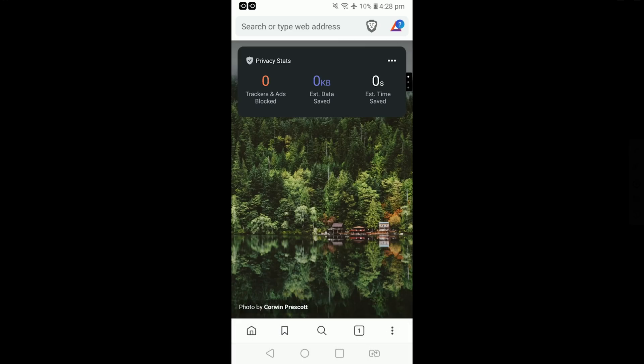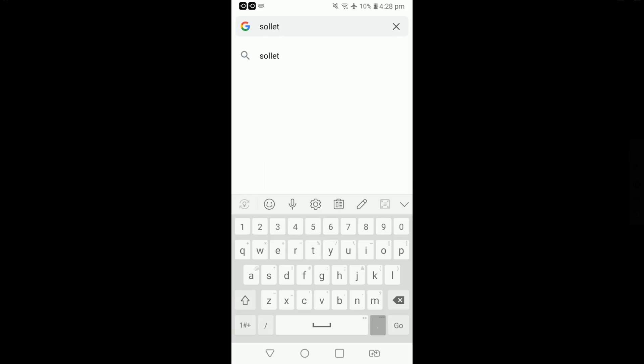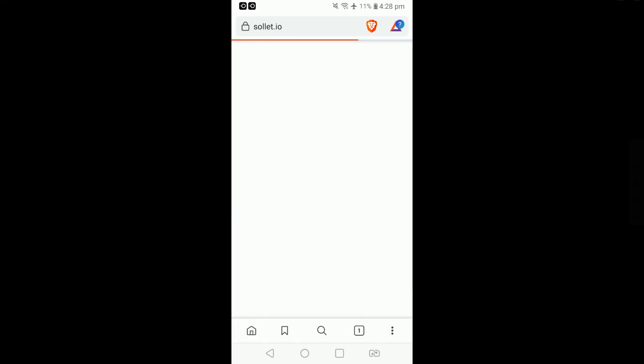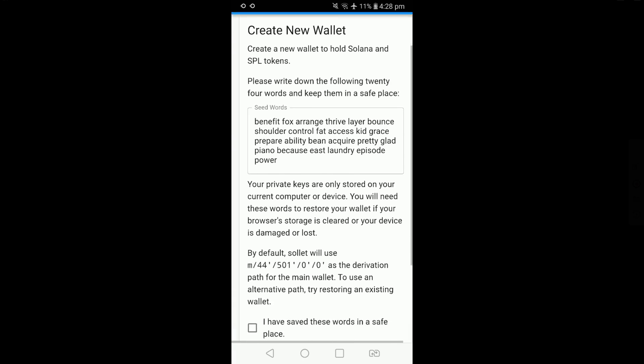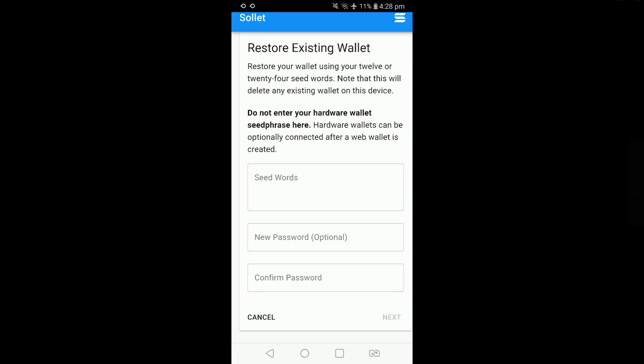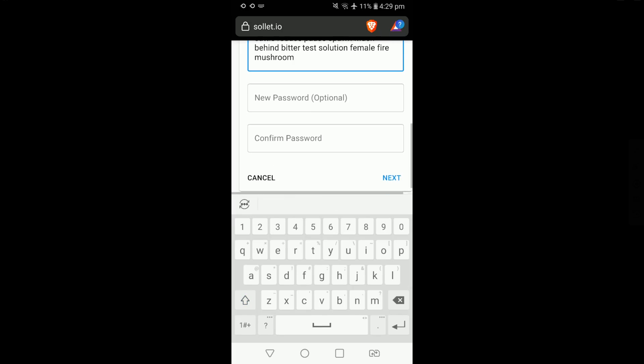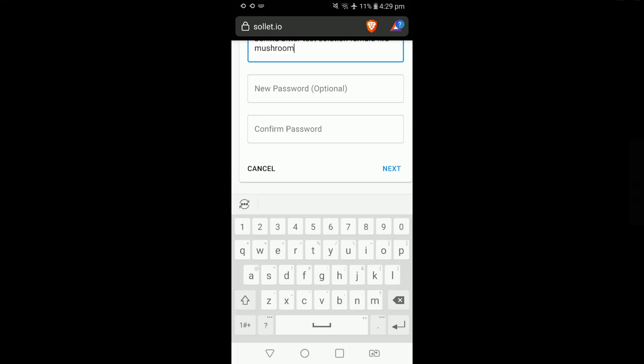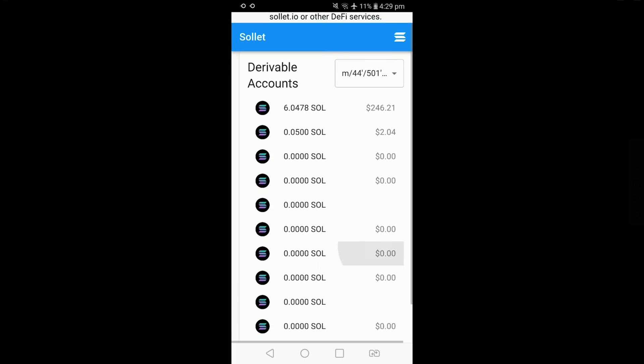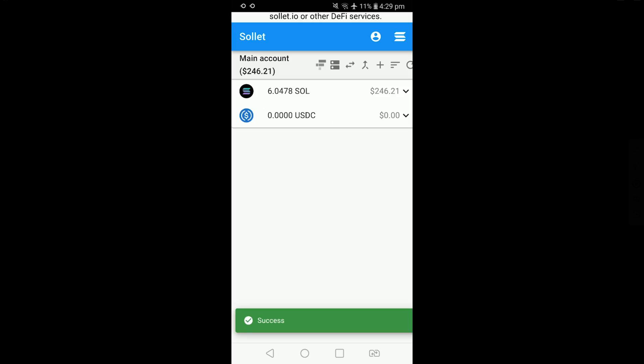This is what it looks like on your mobile phone. Go to Solet.io. I'm using the Brave browser here on my Android phone. I'm going to scroll down, click restore existing wallet and put in my seed phrase. You can add a password if you like. Click next. This is the account we want to derive. Scroll on down, restore and now let's go and test Radium.